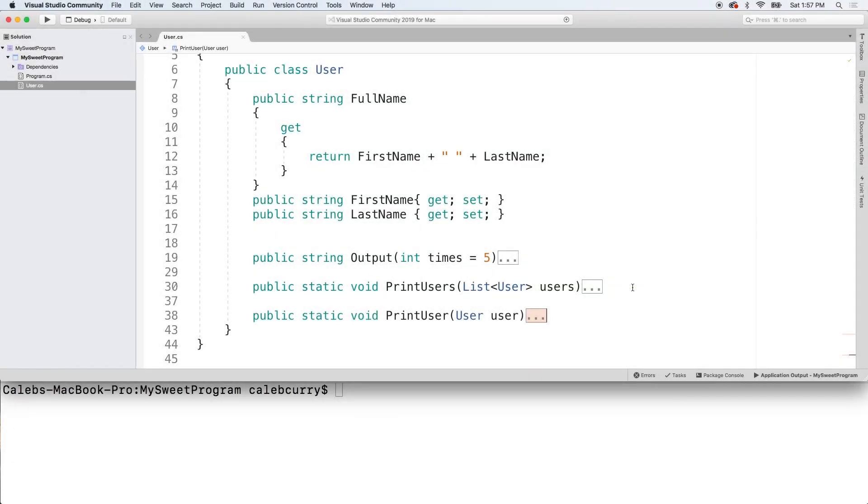Hey, what's going on everybody? Welcome back. This video we're going to be talking about how we can create a method to search for an object inside of a list of these objects.